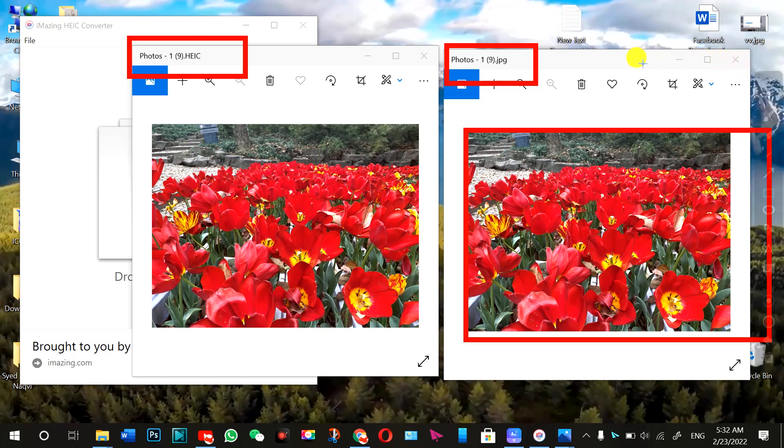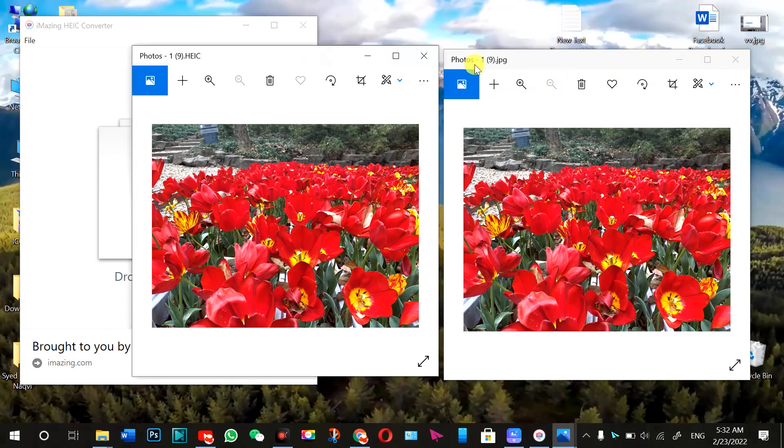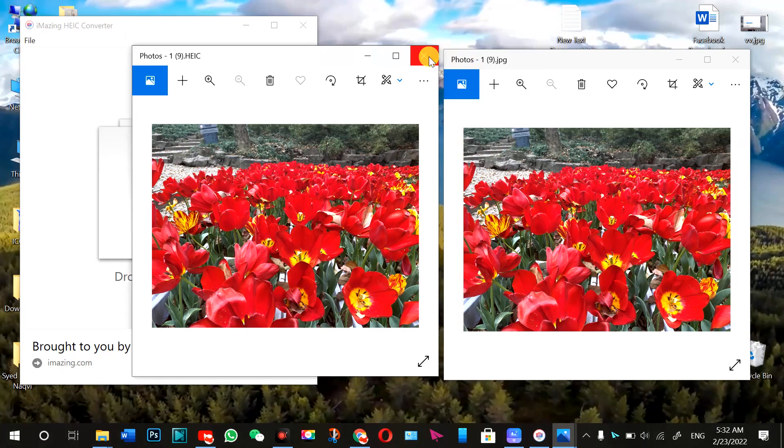And next video, I will be teaching about MOV file conversion for Windows PC, so stay tuned and subscribe to my YouTube channel for the future videos and be notified. Thank you very much. See you next time. Bye-bye.